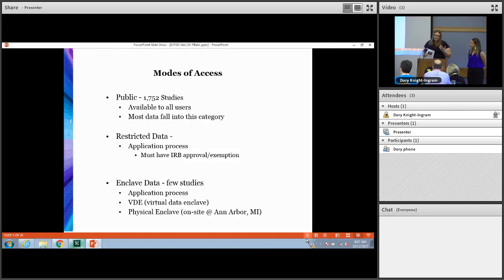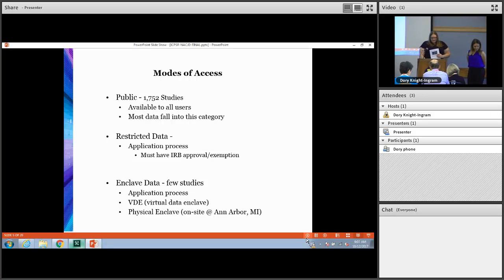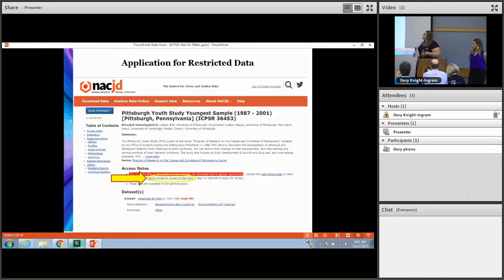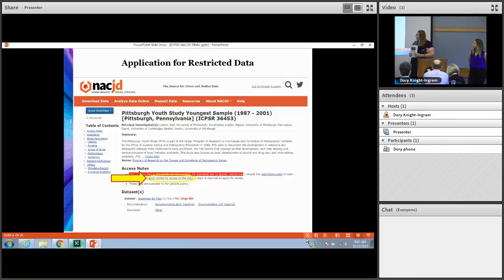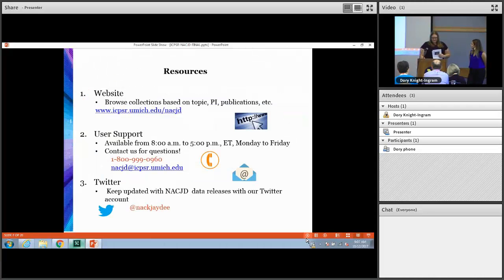The restricted data and enclave data have a risk application process that you need to apply for access. You must have an IRB approval or an exemption to be able to access these studies and to apply for access. Once you go to the study page — this is the Pittsburgh Youth Study page — it'll say 'apply online for access to the data' and then it'll guide you through some steps and things that you need for that.